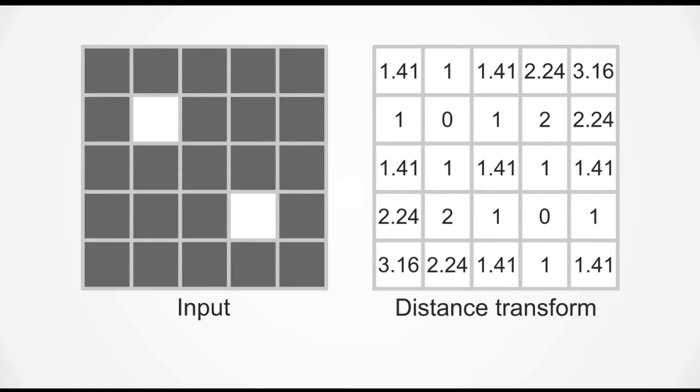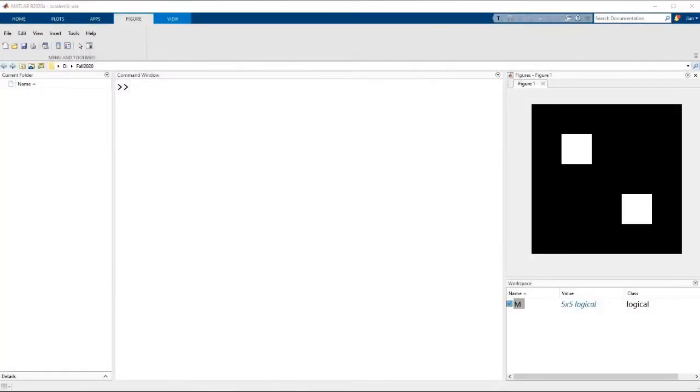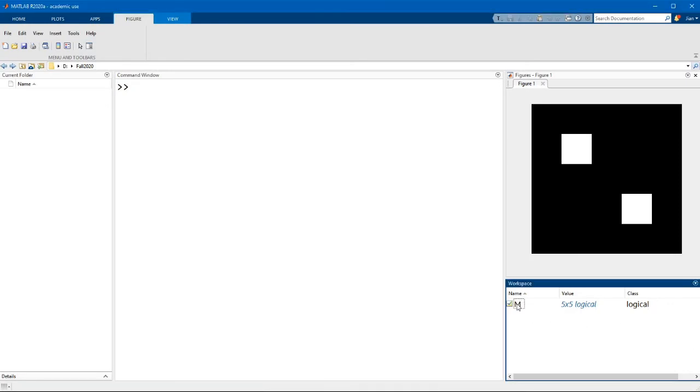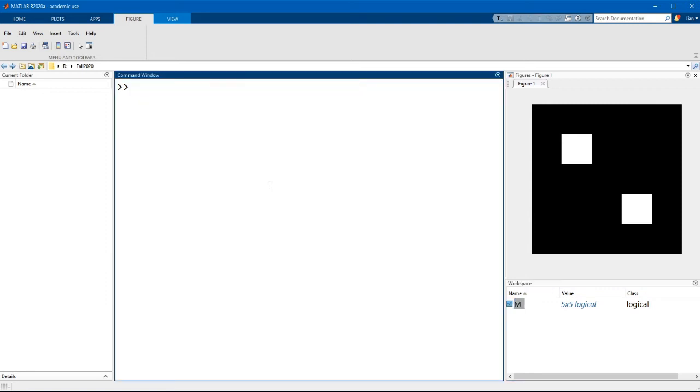Let's switch over to MATLAB and see how this works. So I have defined a variable m that contains this image as we had in our example. Let's see what happens when I run the distance transform. The command is dd equals bwdist and parenthesis m.